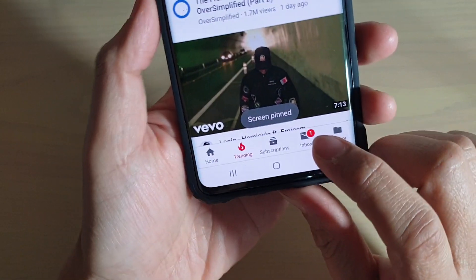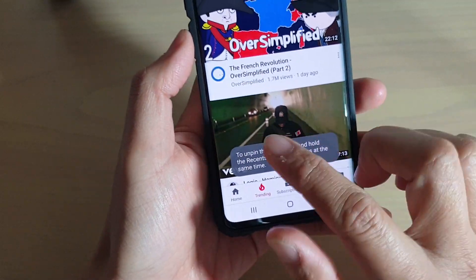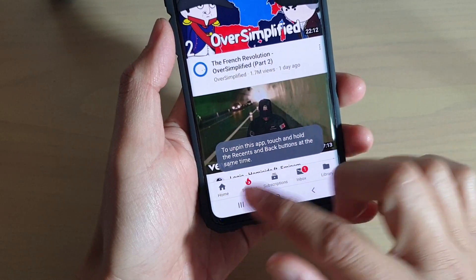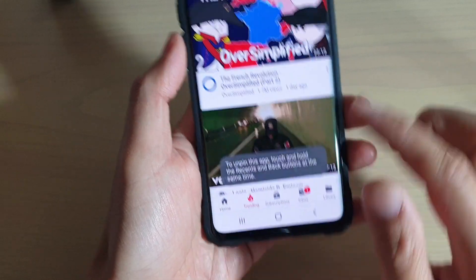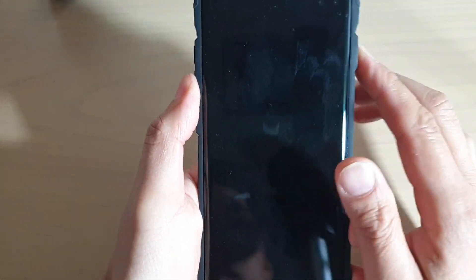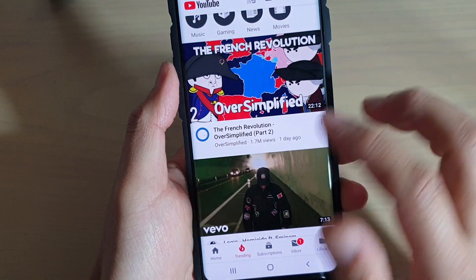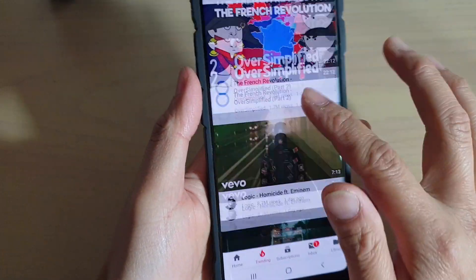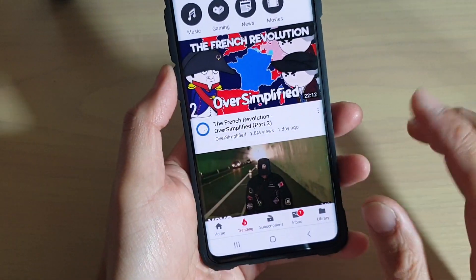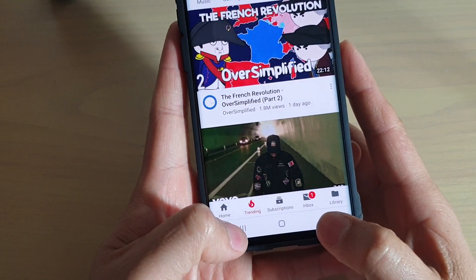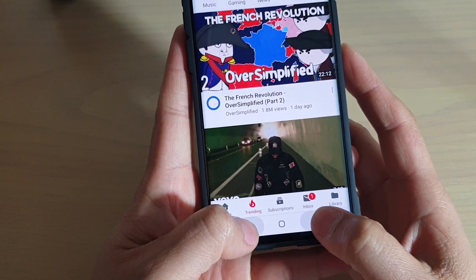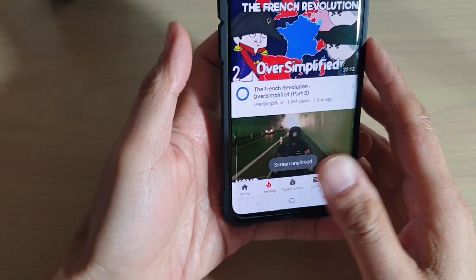Now if I try to tap on the home key, I cannot go back to the home screen. If I try to tap on the recent key, I can't do anything. I can lock the screen and turn it off, but I cannot do anything else — so it's pretty much a block. To unlock it, simply tap and hold both the recent key and the back key to unpin it.